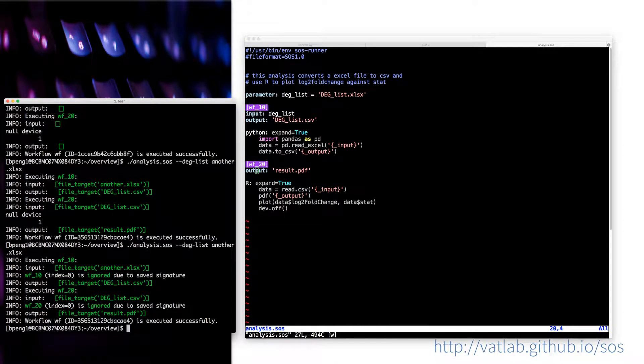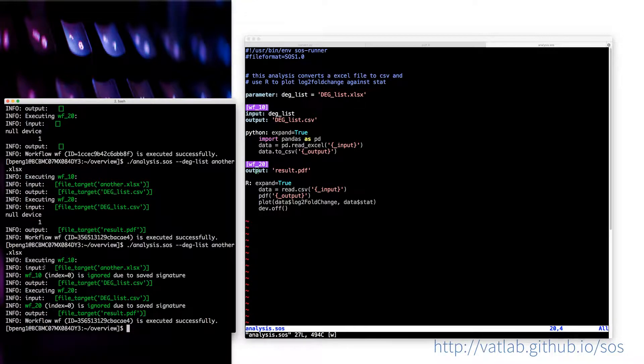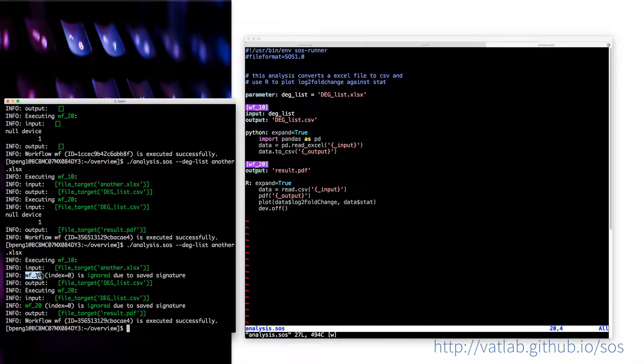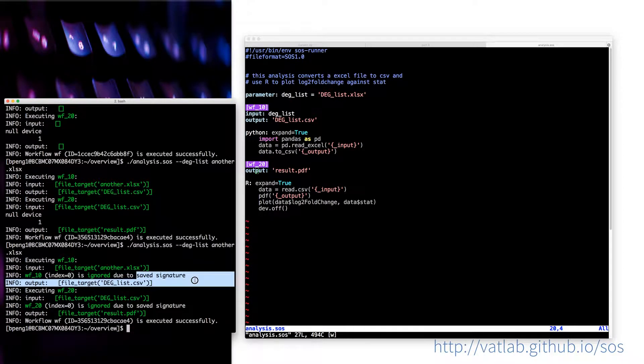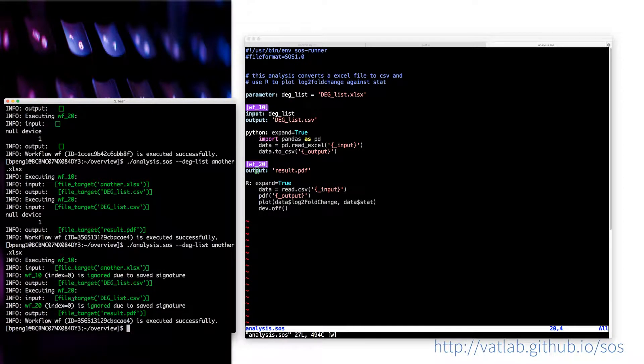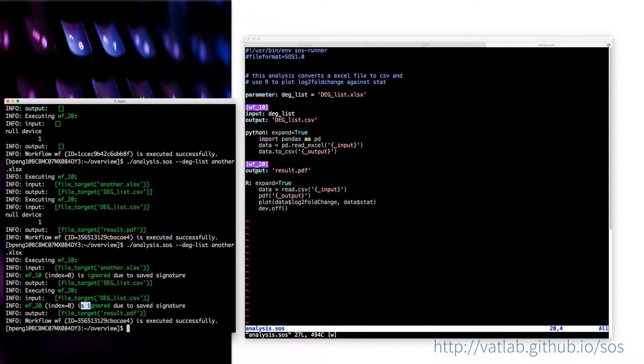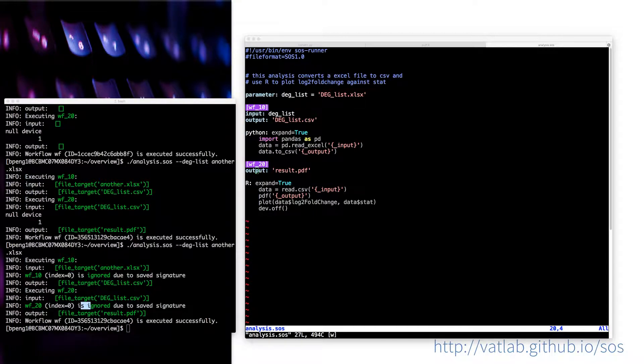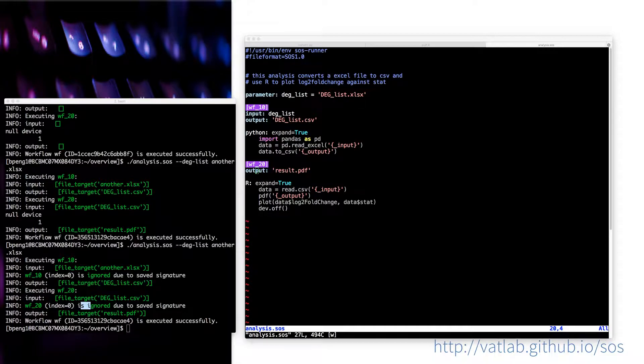Say, if I run the script again, something has changed. Basically, what it says is that the input is that one, and this step is ignored because of saved signature. Because when you specify input and output of the steps, SOS will remember the input and output and the script of your steps. And then it will save a signature after they are executed.